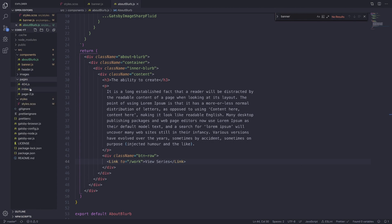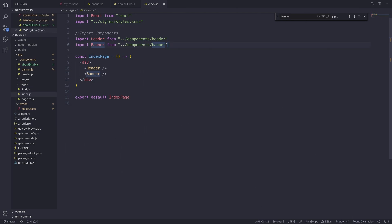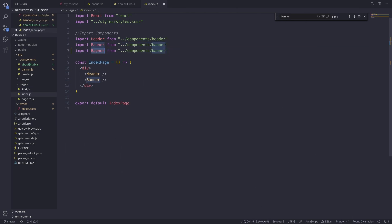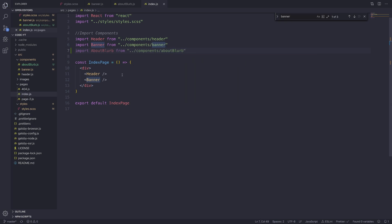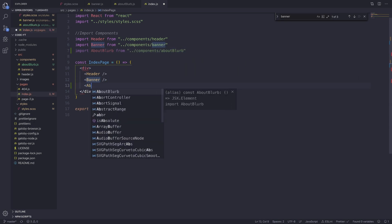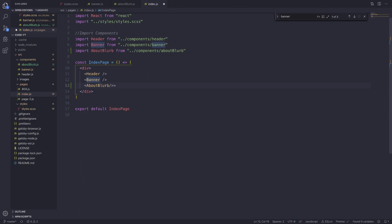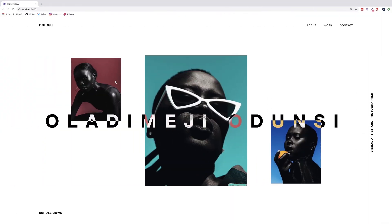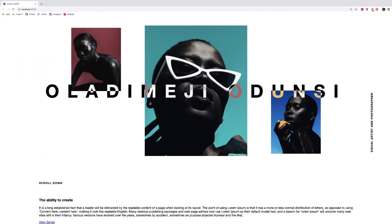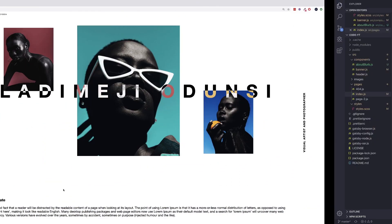So if we jump into the pages folder and go into index.js, let's import the AboutBlurb component. Change banner to about-blurb, and also the component structure is AboutBlurb. Save that. We can import AboutBlurb in our return and add a self-closing tag. If we view the changes, we can see it's rendering out the content from the AboutBlurb component.